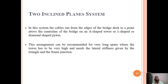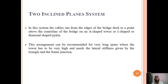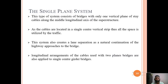In the two inclined plane system, cables run from the edges of the bridge deck to a point above the centerline on an A-shaped, lambda-shaped, or diamond-shaped pylon. This arrangement is recommended for very long spans where the tower must be very high, requiring lateral stiffness provided by the triangular frame junction to transfer load properly and evenly.